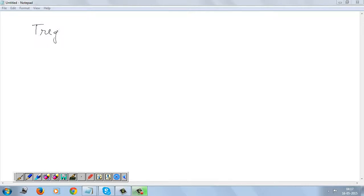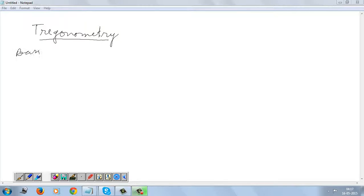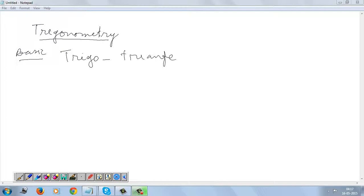Today's topic is Trigonometry. I will start with the basic things. We have this word Trigonometry, which is actually a combination of 'trigon', that is triangle, and 'metron', which is measurement.